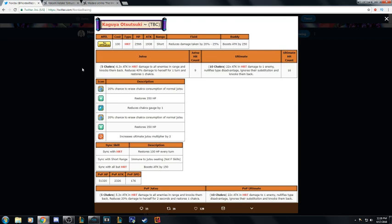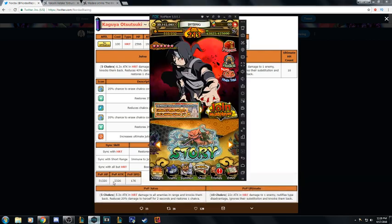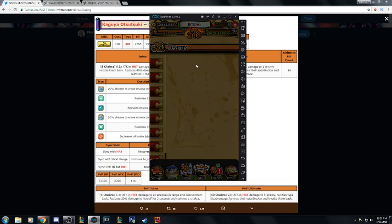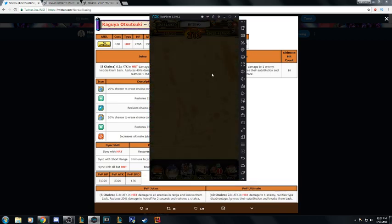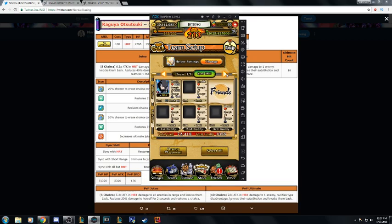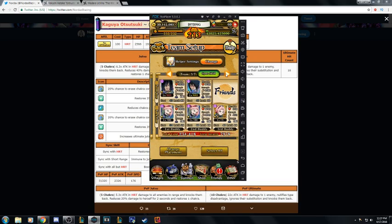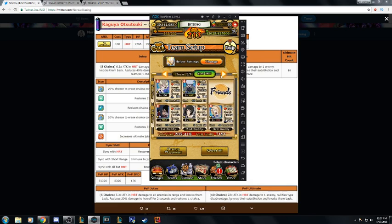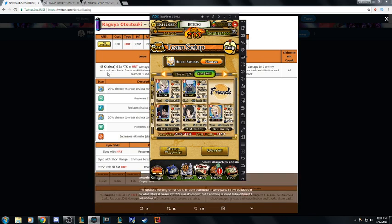I don't even need this Kaguya, I got free-to-play Kaguya so I'm chilling. And if we look right here, my heart team is stacked anyways for the most part.